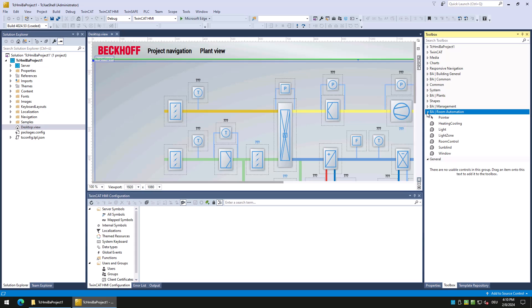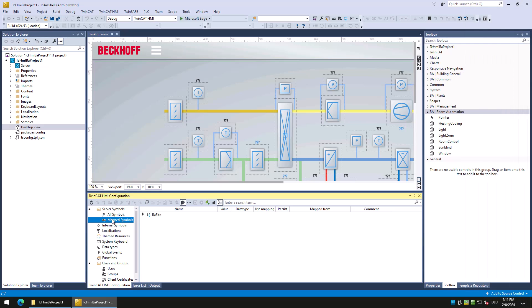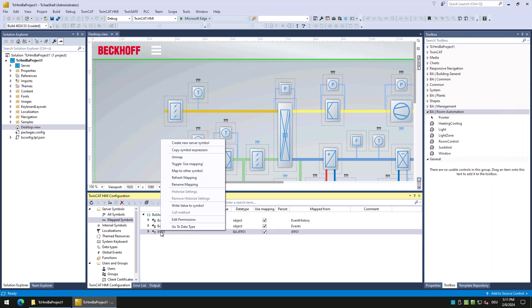Now we will create a visualization for the heating circuit which we added to our PSE project in the previous tutorial. Before we do so, we need to refresh our device mapping so that the heating circuit is available in the mapped symbols.